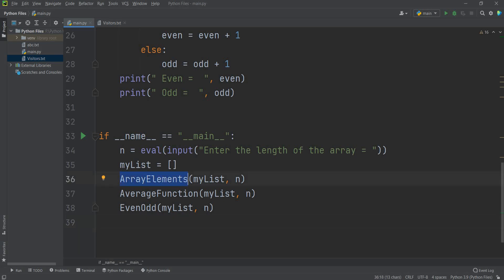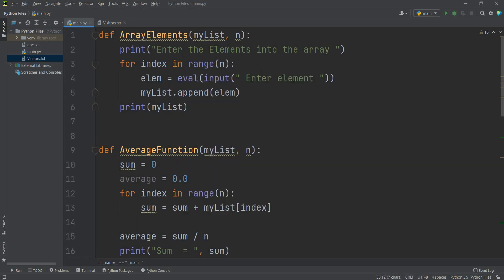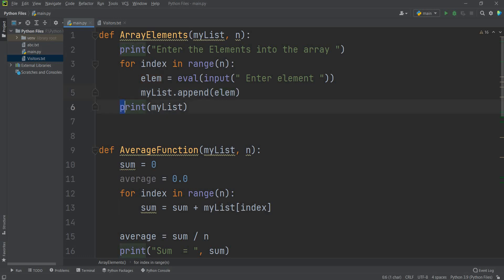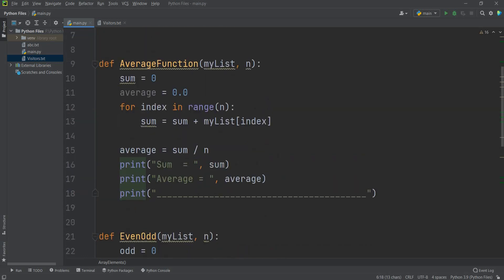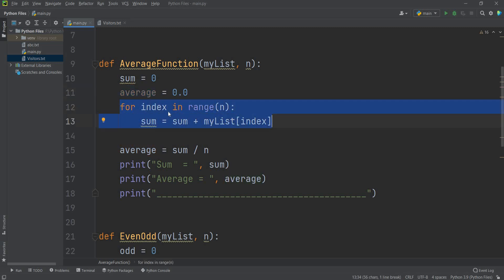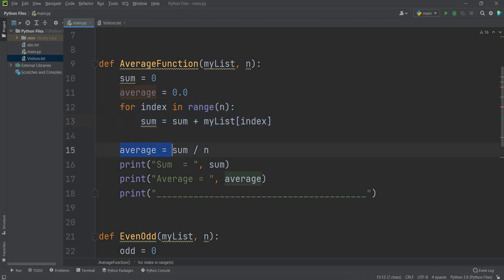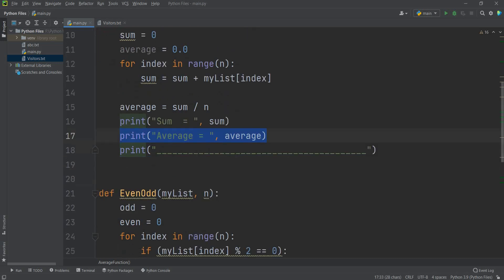I have used three processes: array elements, average function, and even or odd function. The array elements function asks the user to enter values one by one and appends them to my list. The average function initializes sum = 0 and average = 0, then loops through all elements using sum += my list[index]. Average is calculated as sum divided by n. Then it displays both the sum and the average.